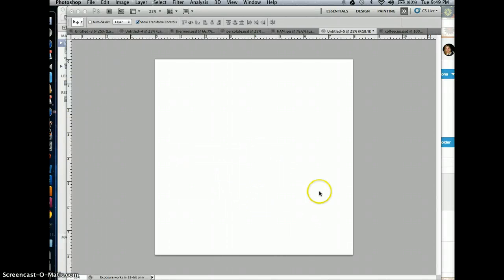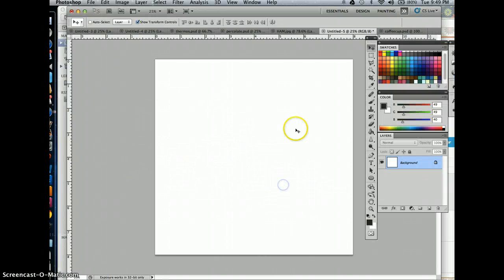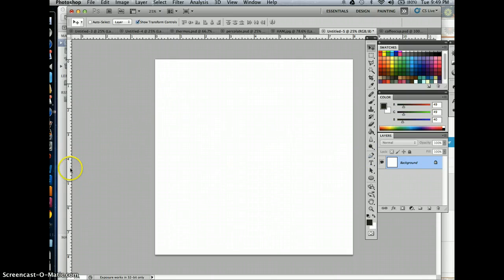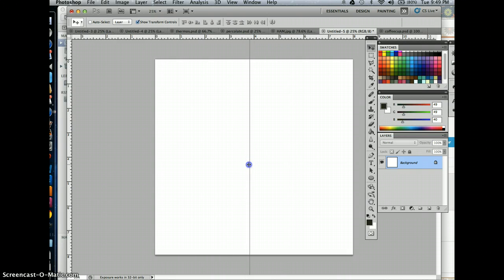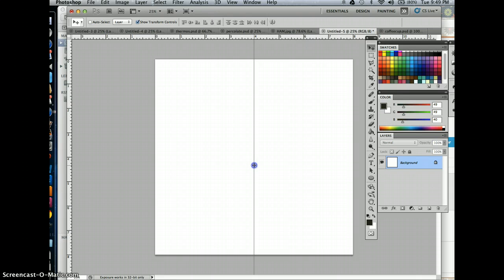Let's put our digital mandalas together. I've opened up an 8 inch by 8 inch document and I show my rulers here by hitting Command R. Then I'm just going to pull guides in from the rulers to divide this into quadrants. Did you see how my guide snapped into the measurement where the 4 is?